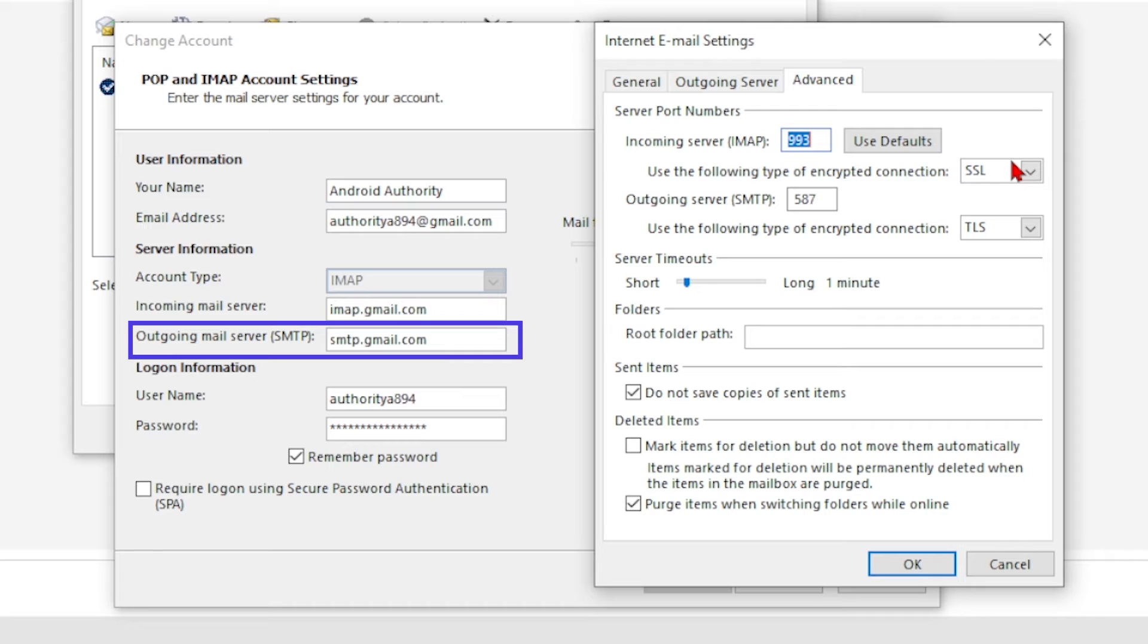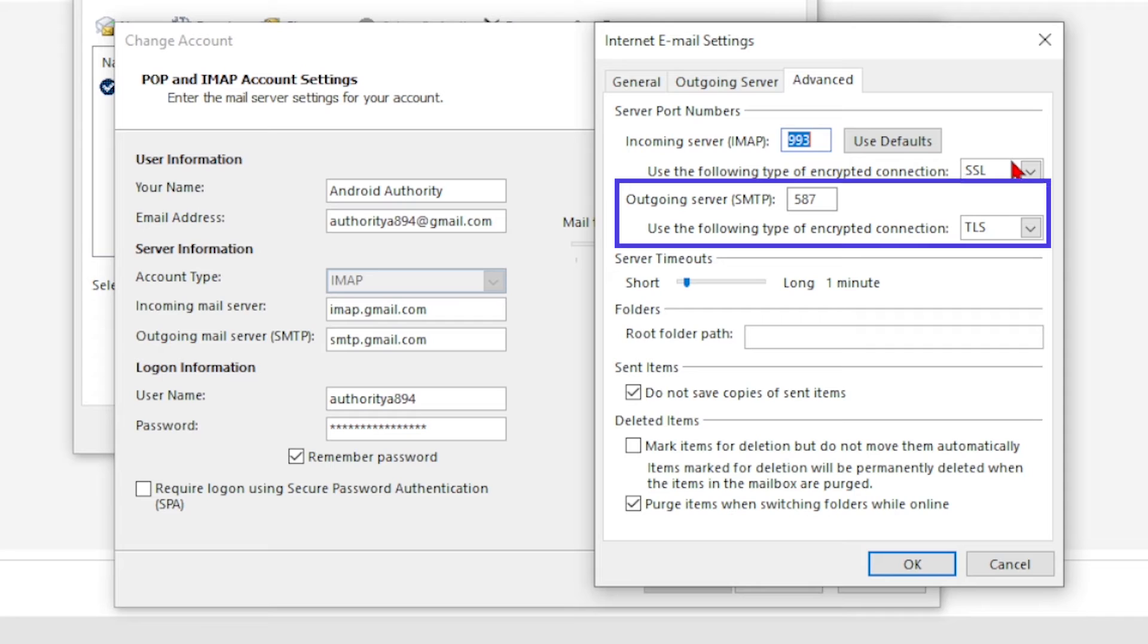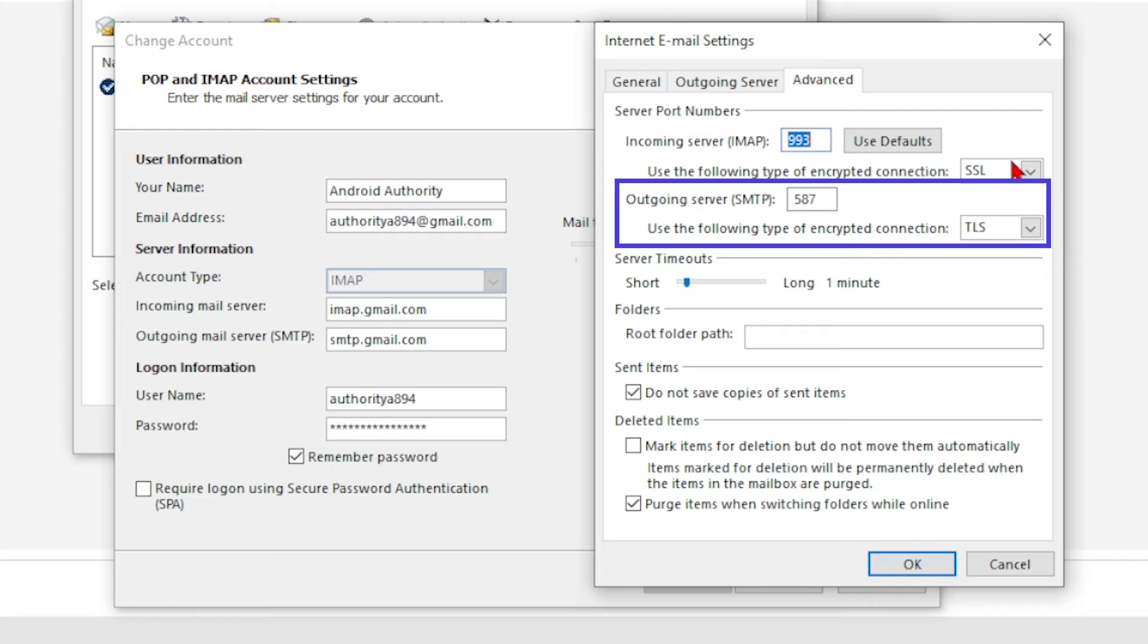As for the outgoing mail server called SMTP, use smtp.gmail.com. Again, enable SSL and, if available, TLS for transport layer security. The recommended port for SSL is 465, while the port for TLS is 587.